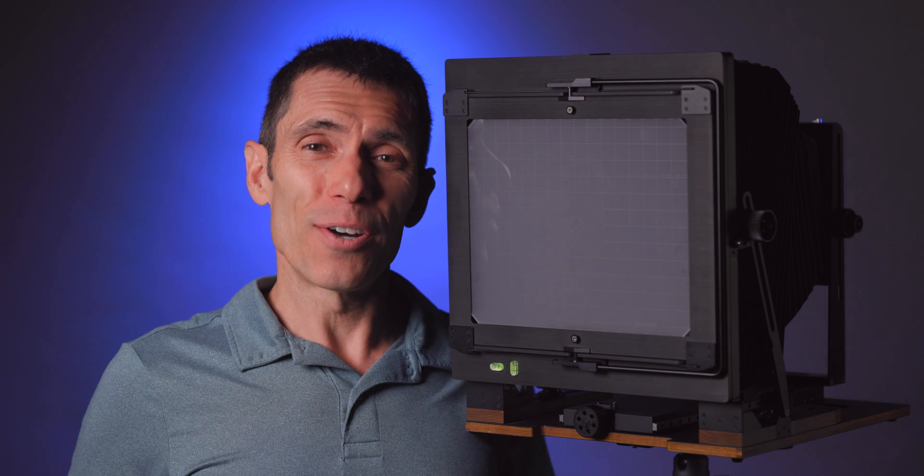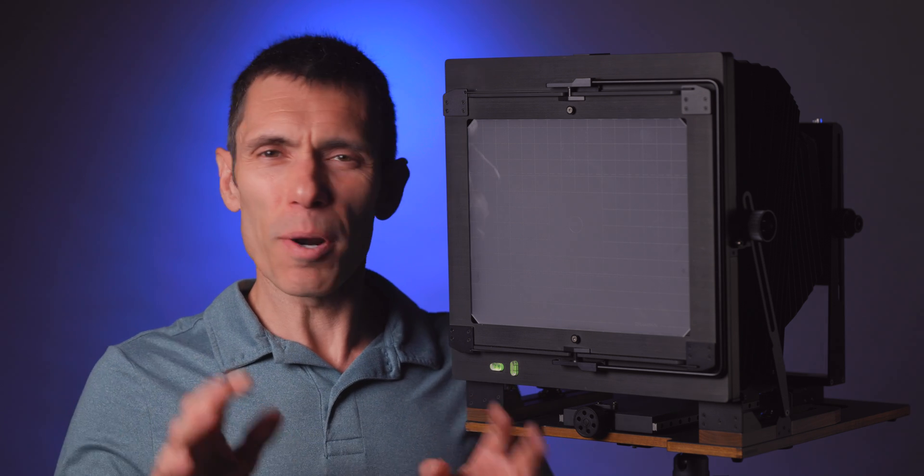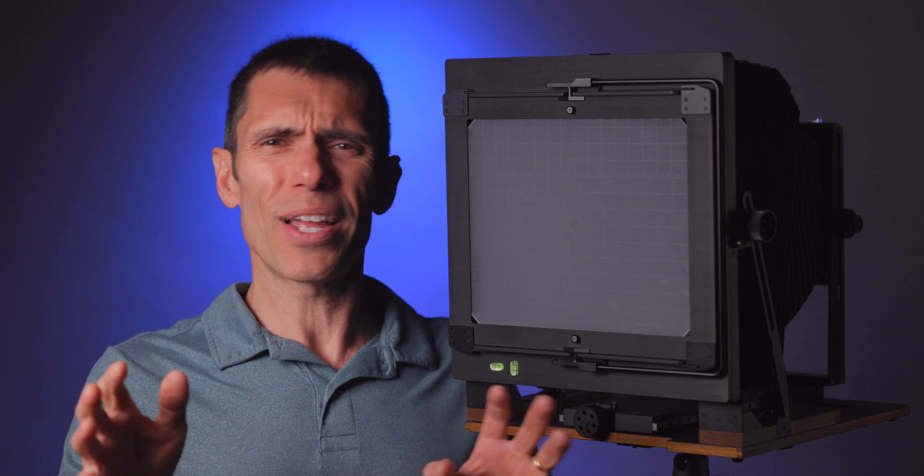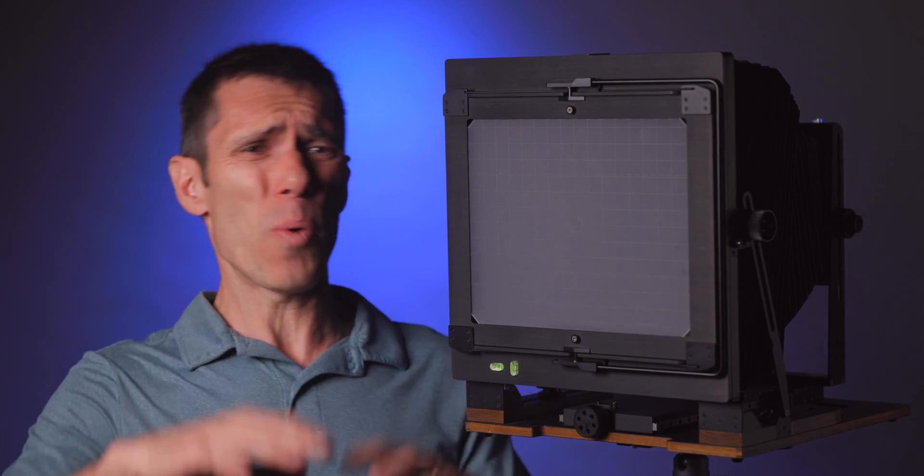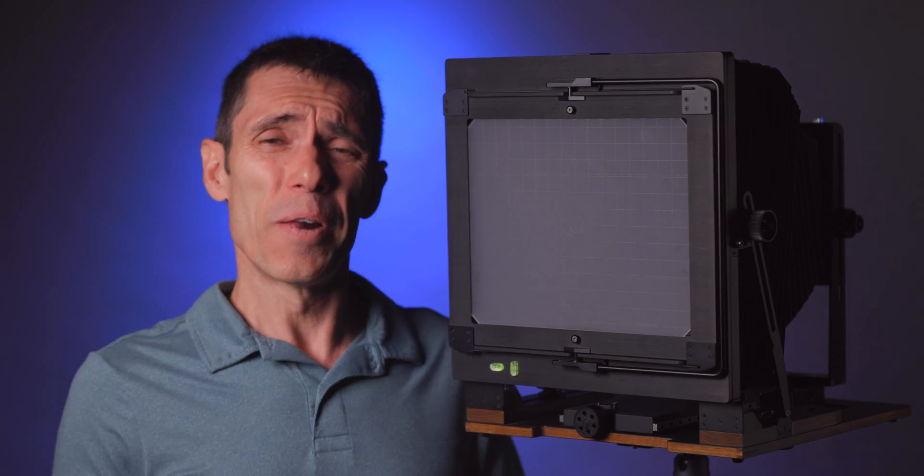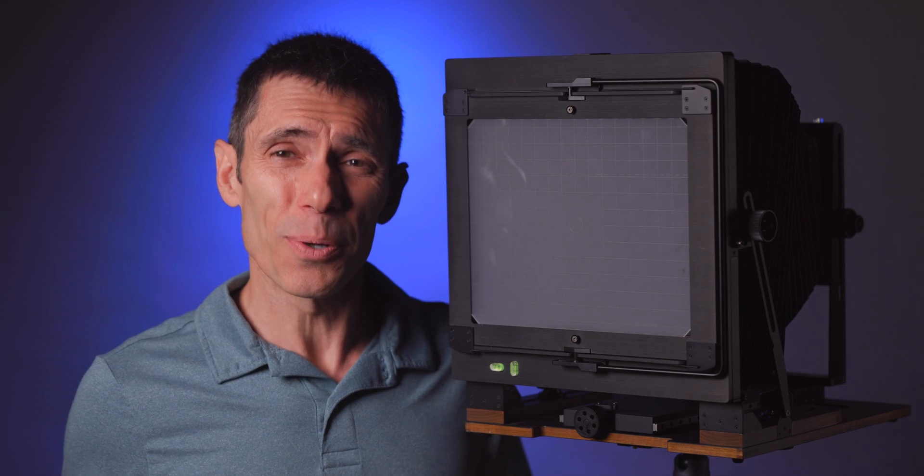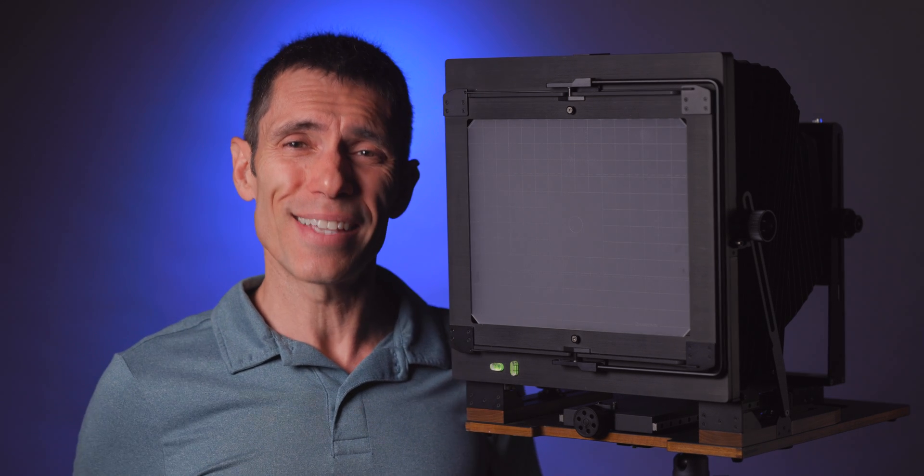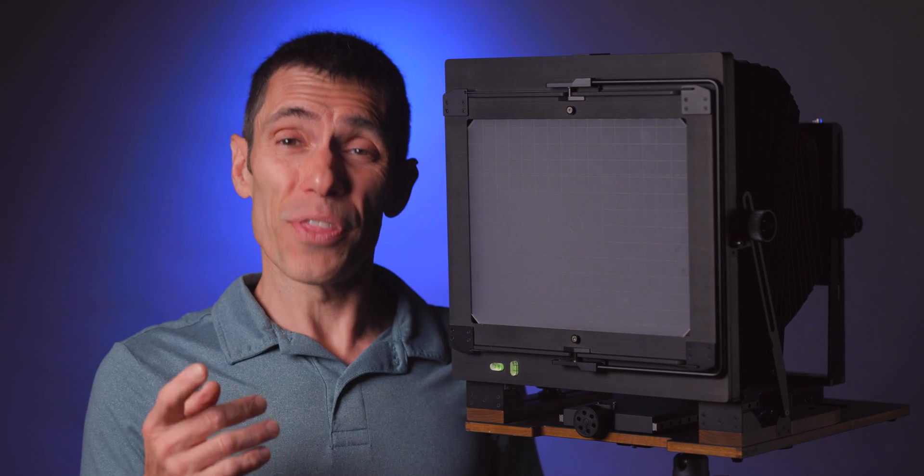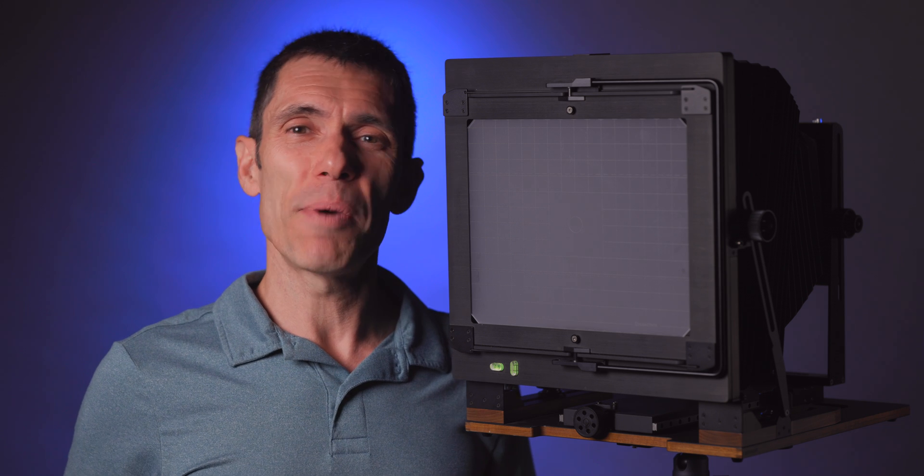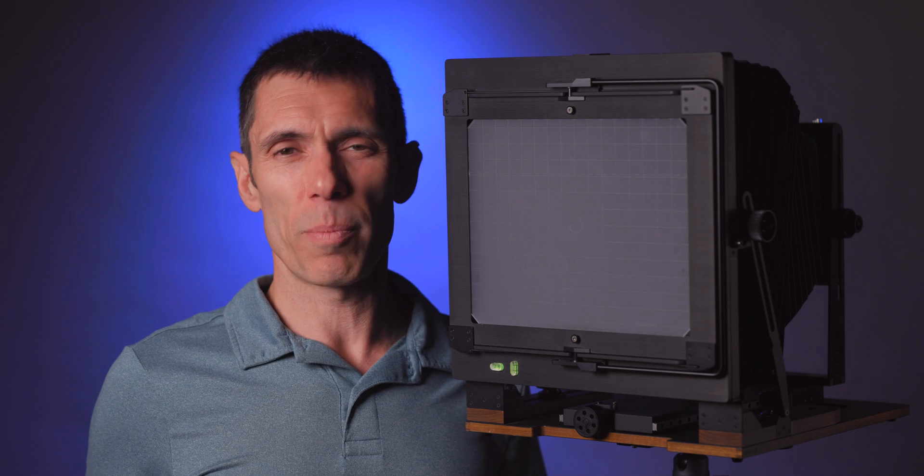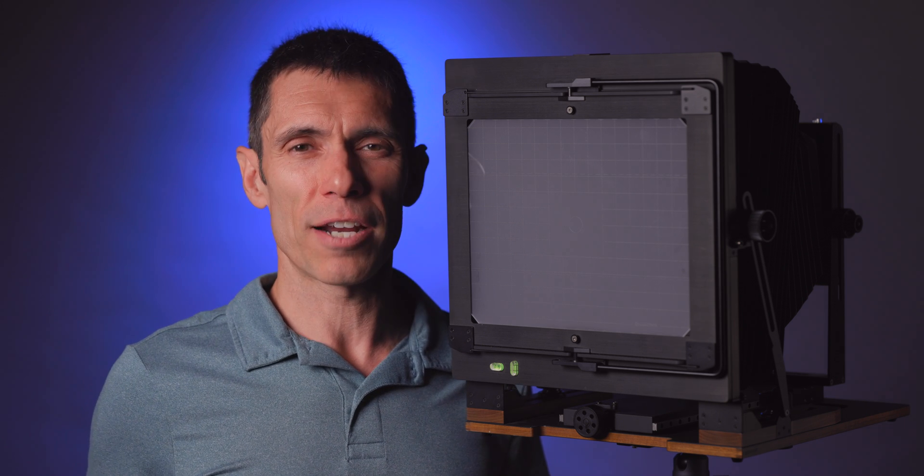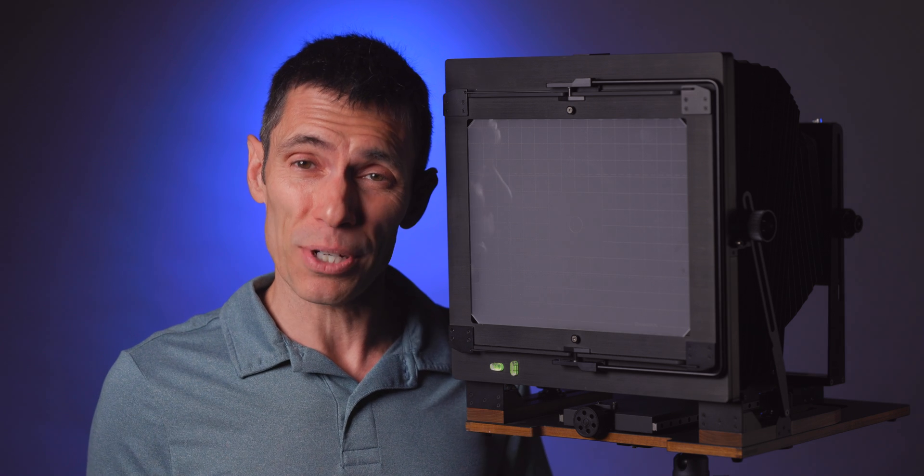Right about now, you may be saying, Tony, your approach seems like a stop down the aperture and hope for the best tactic. Is there a more methodical approach that I can take? Fortunately, there is. In 2019, I met a wonderful and very prolific large-format landscape photographer by the name of Alex Burke.